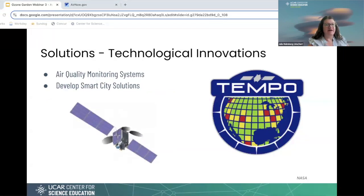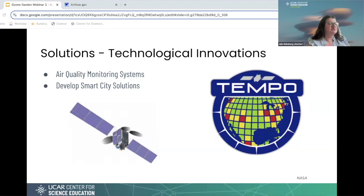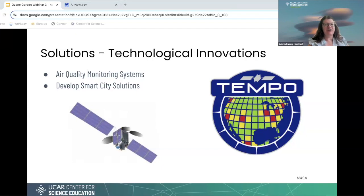Looking at technology solutions: first, air quality monitoring systems — that includes NASA Tempo, developed by scientists, engineers, and researchers to better measure air quality and surface ozone. Second are smart city solutions: cities can manage traffic flow and reduce congestion by avoiding situations where drivers hit every single red light. There are sensors and ways to monitor traffic in order to have traffic move better.